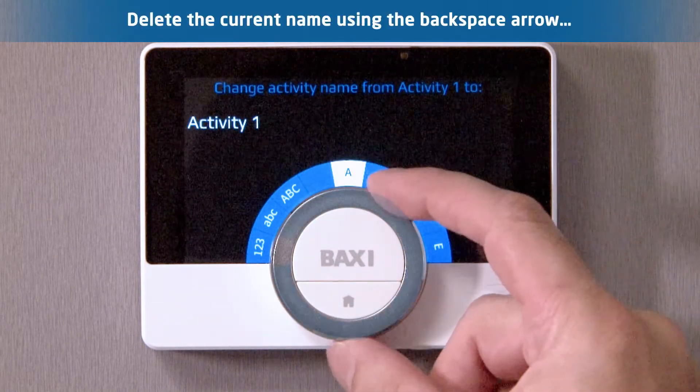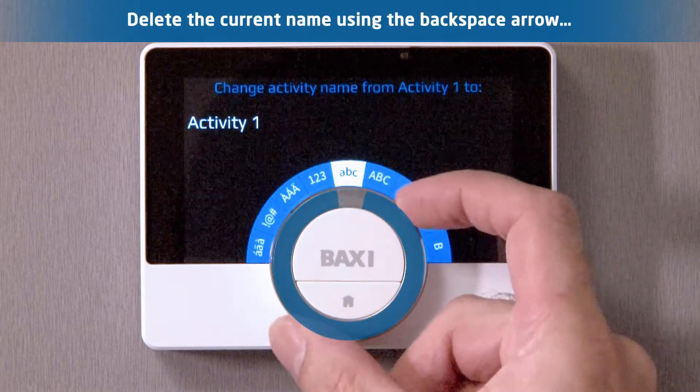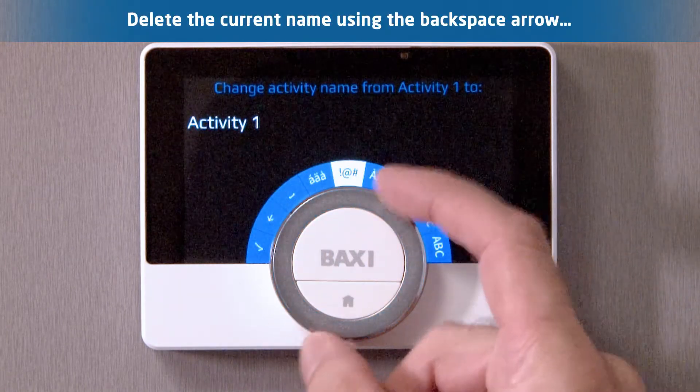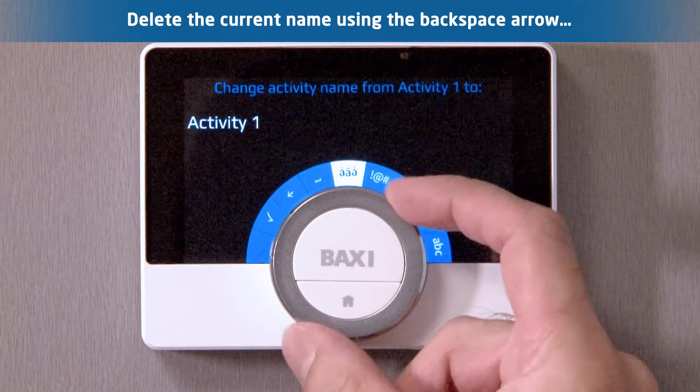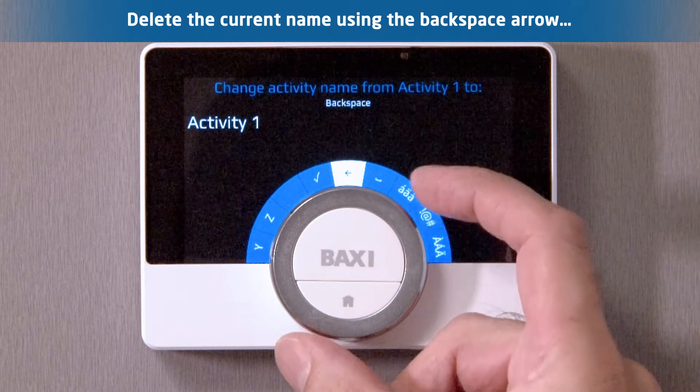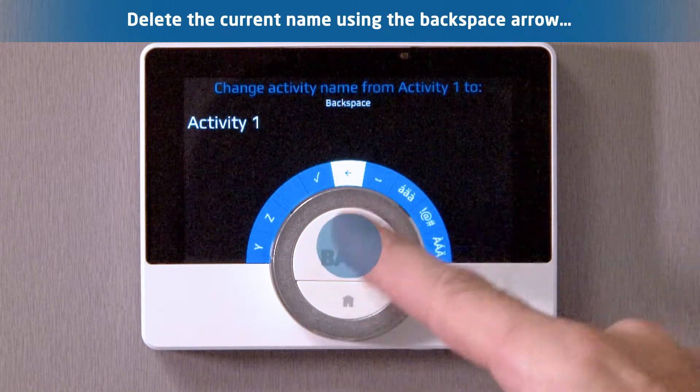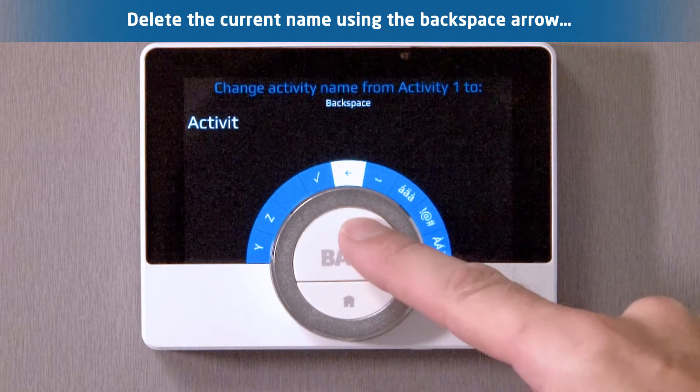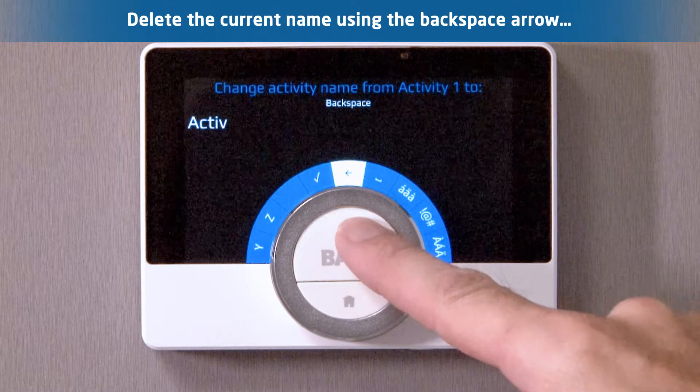Delete the current activity name using the backspace function — a small arrow pointing left, identified by text saying backspace near the top of the display.